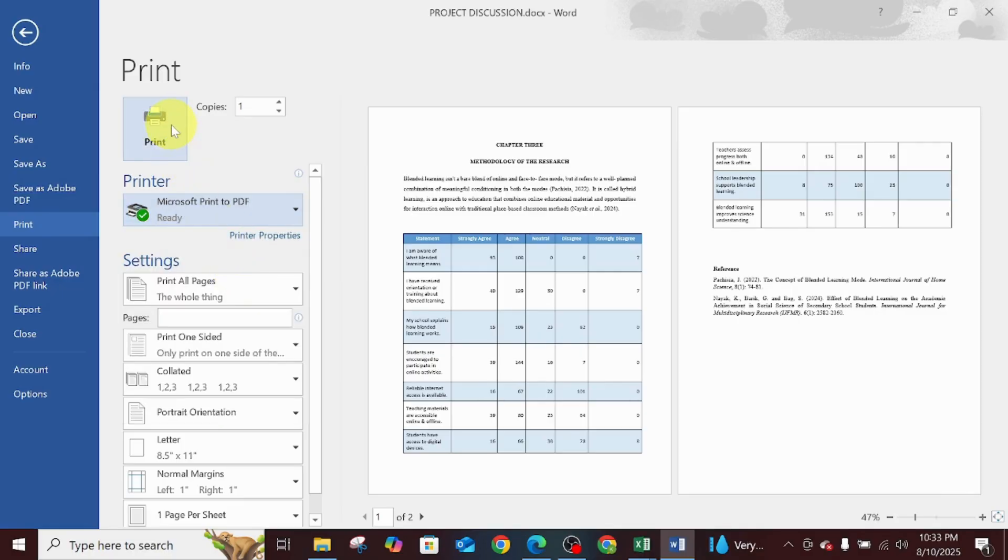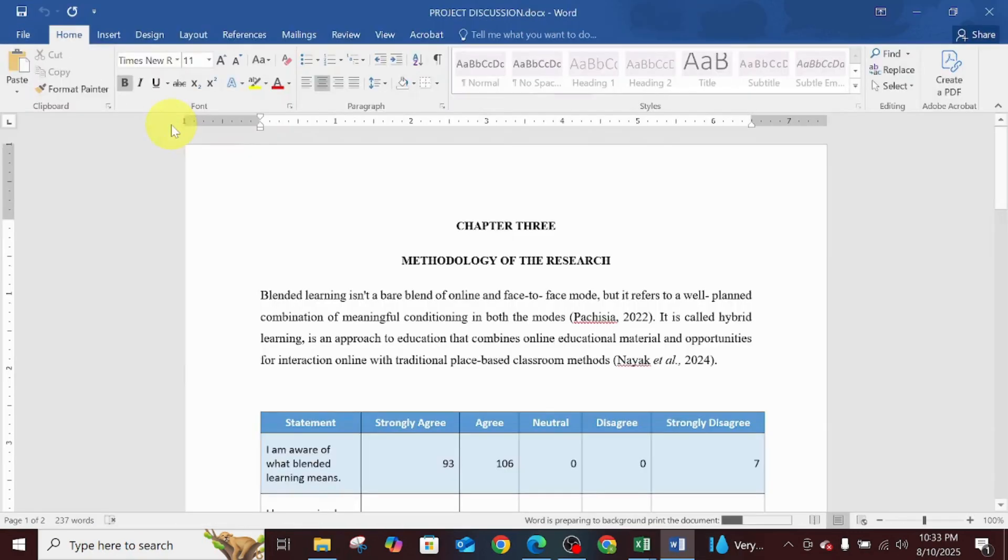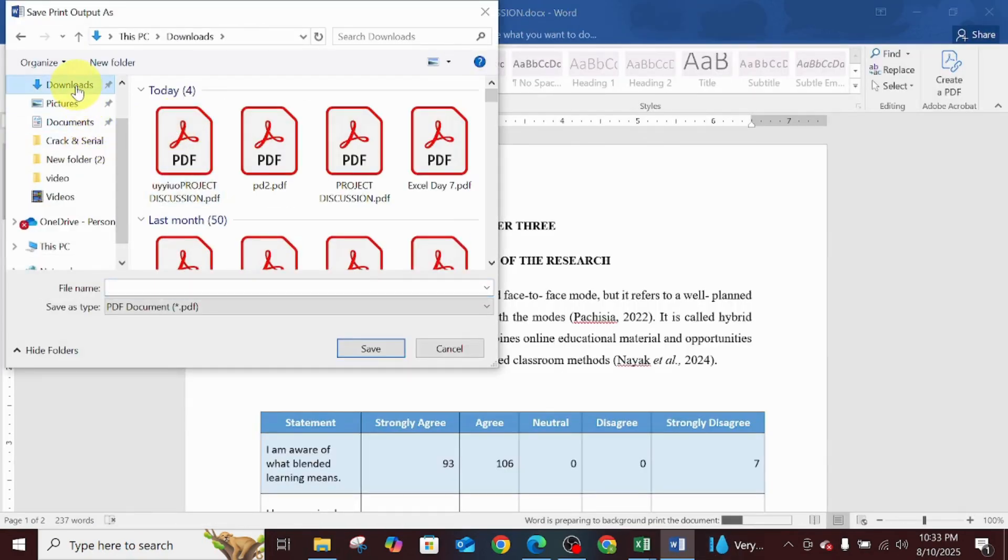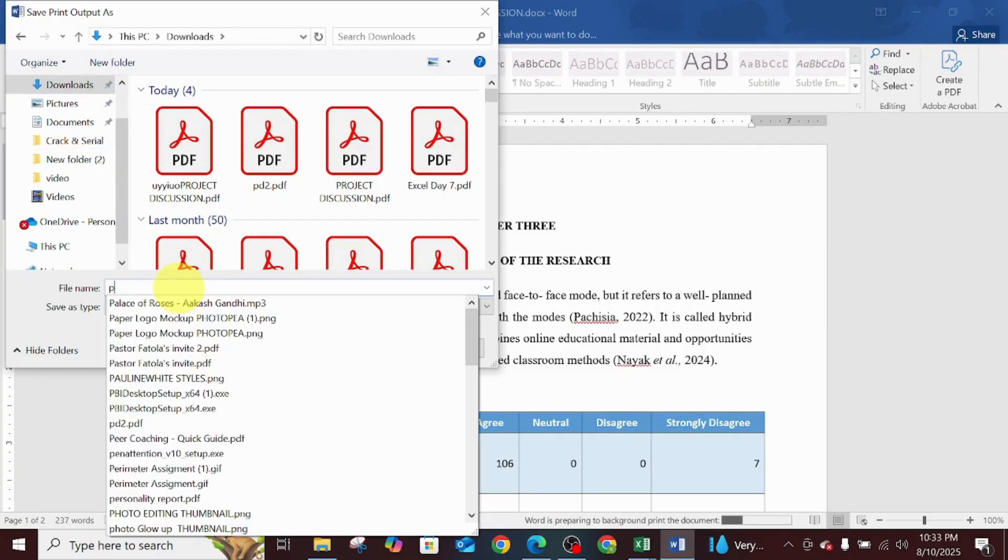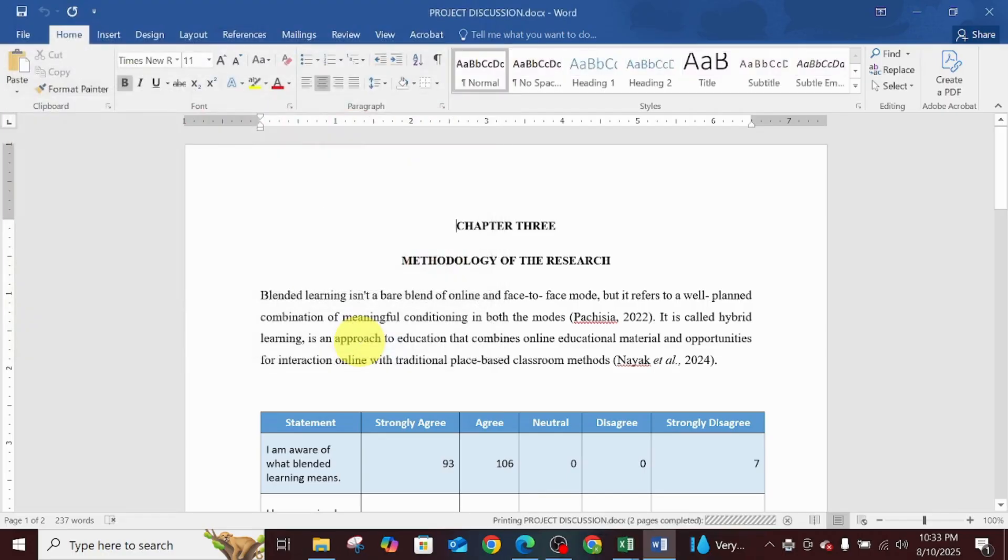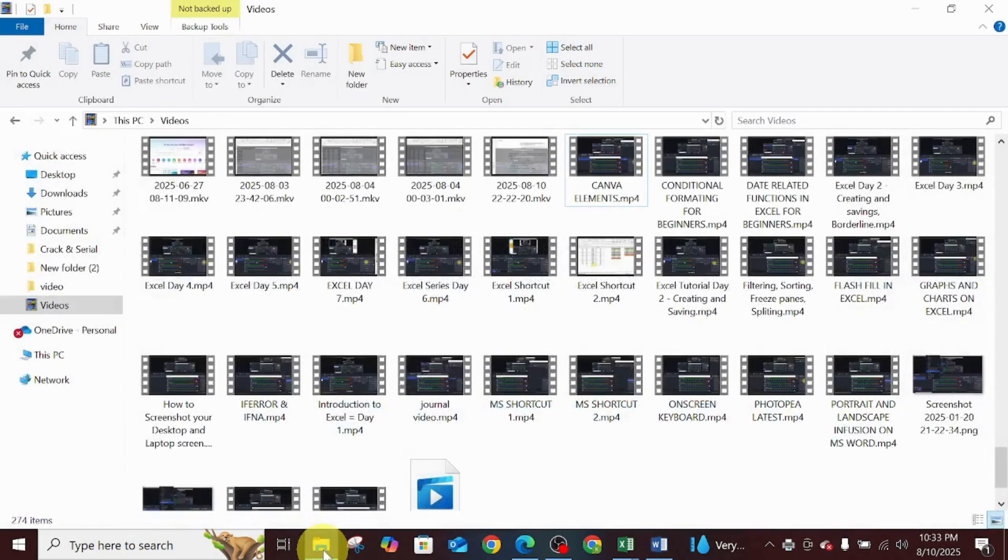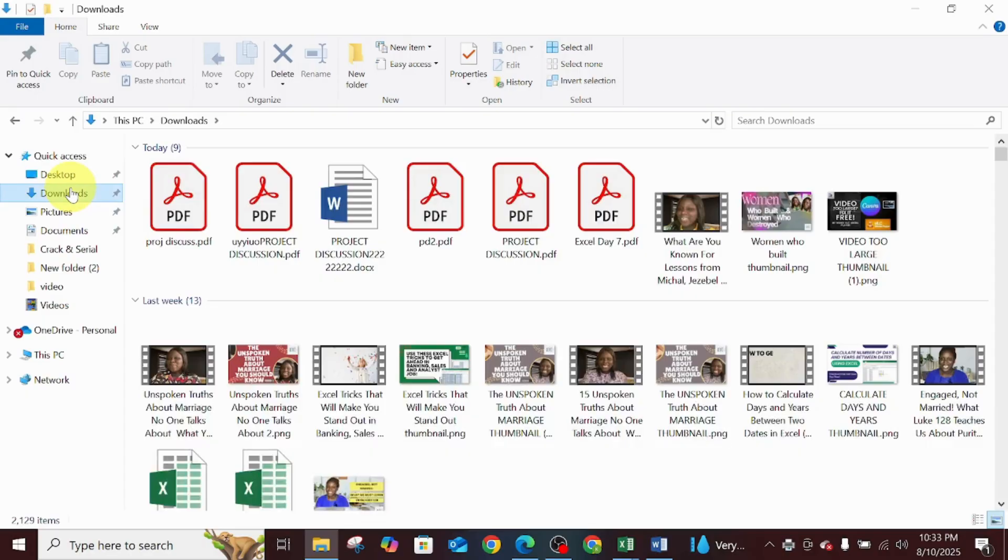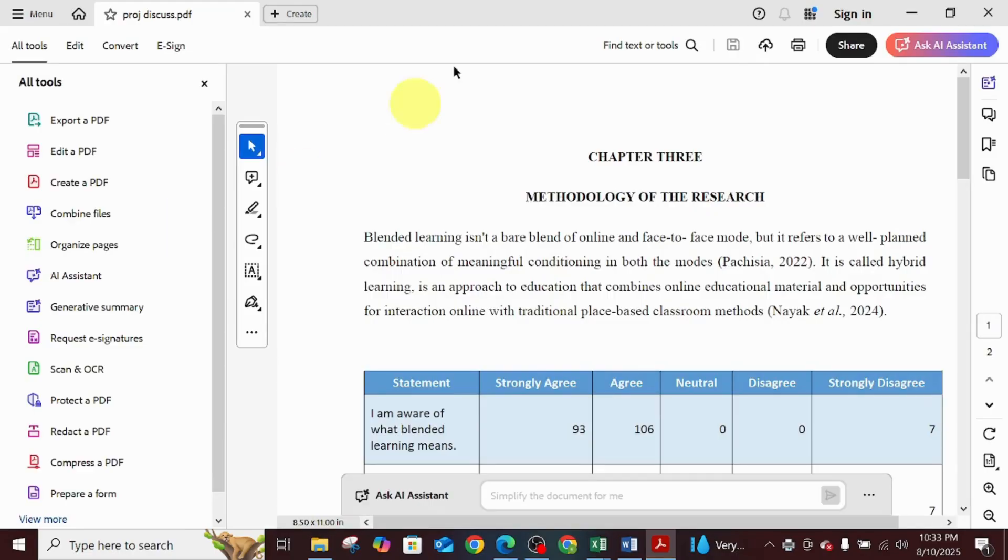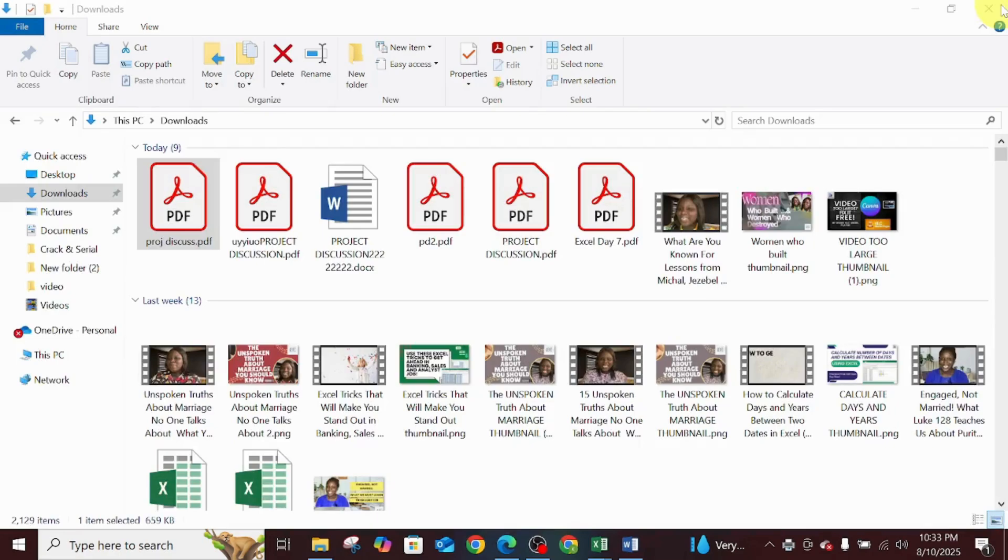This automatically converts it to PDF, but it's now asking you where and what you want to save it as. It's not going to replicate or retain the previous name of the formal document, so I'm just saving this as Project Discuss. Once I click on Save, it saves automatically. It does not open up, unlike the first method. So if I'm going to be checking on that document now, you can see this is the document, and immediately you'll be able to open it and you are fine.